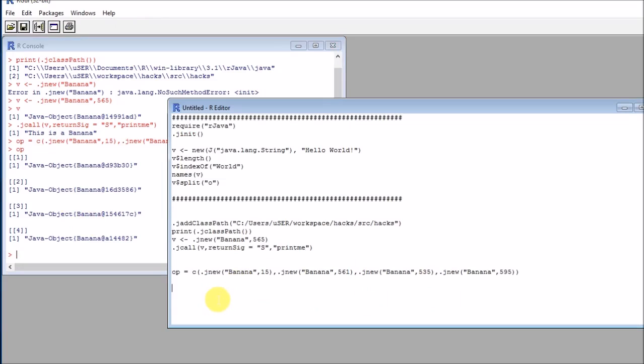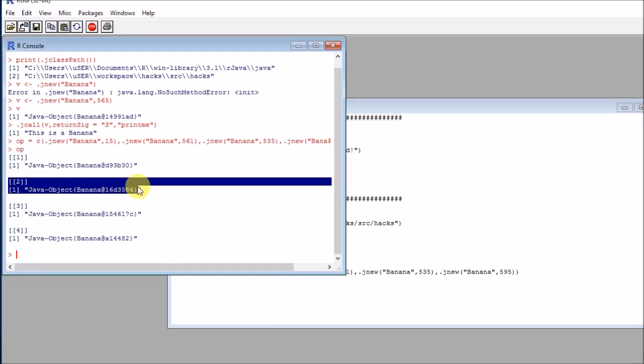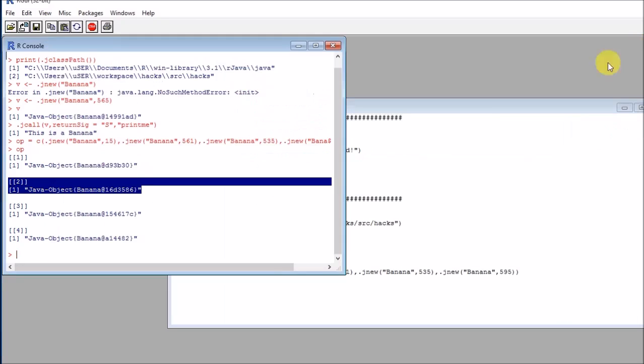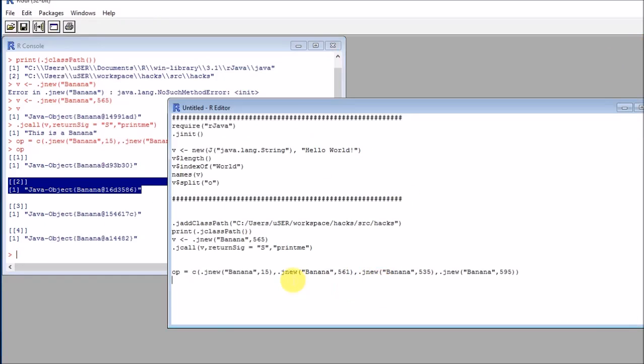And eventually, I would like to call the methods specifically for every banana that I like. So for example, maybe I would like to print what's the banana method, in this case print me, of banana number two.